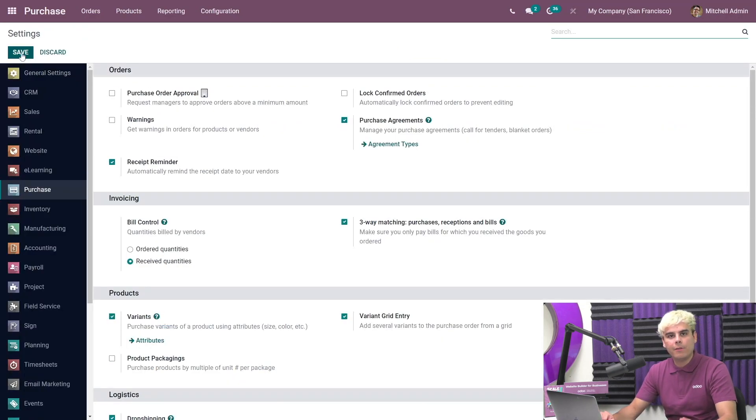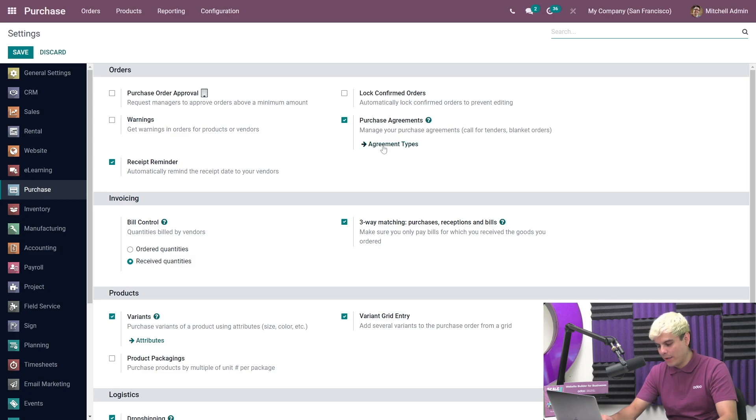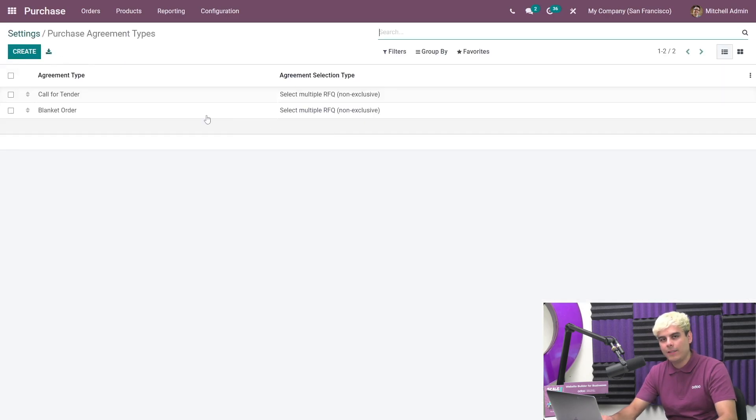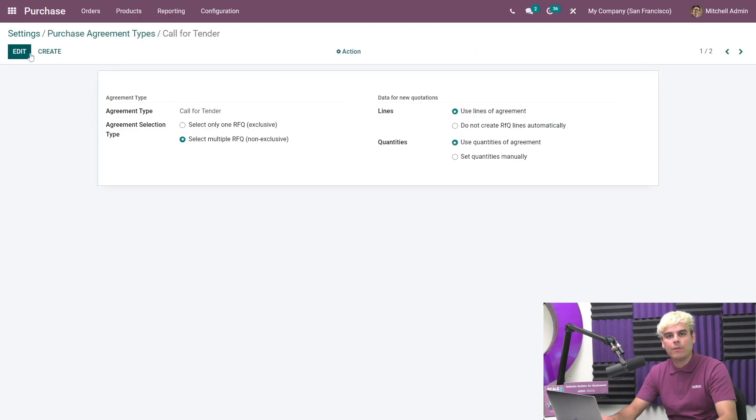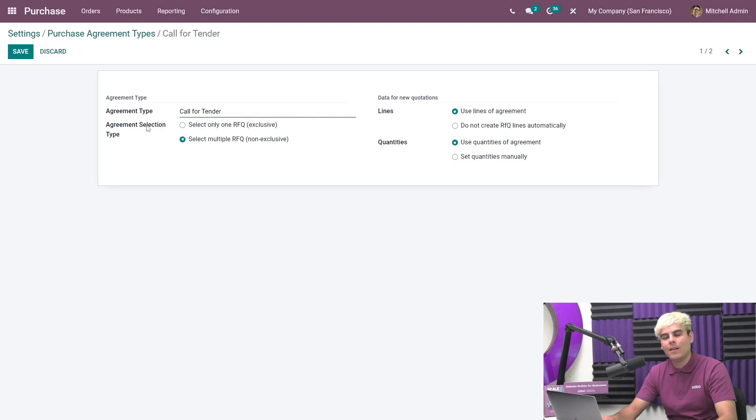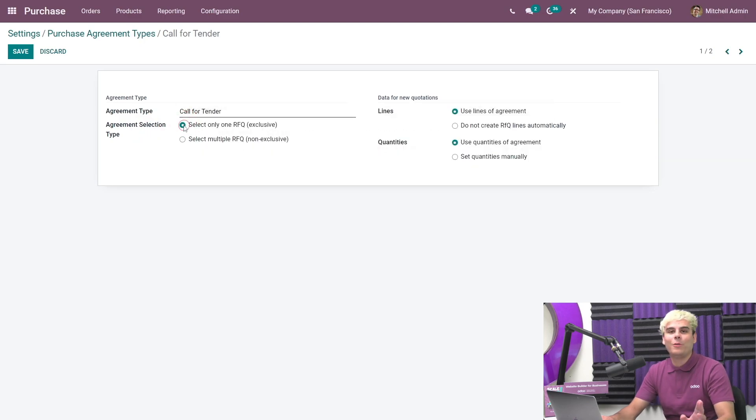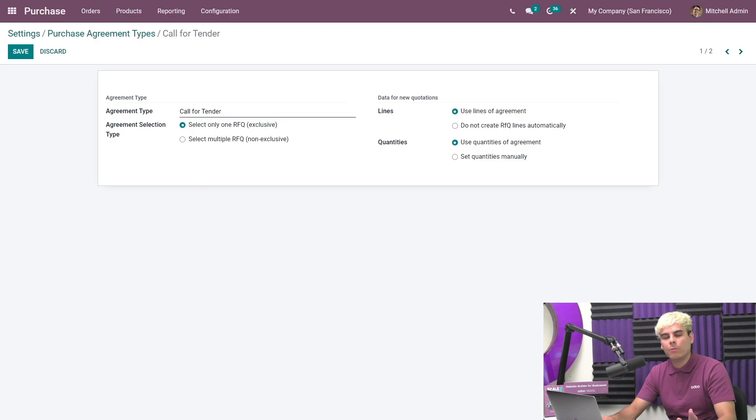Now let's configure the calls for tenders by clicking on agreement type, calls for tender, and we're gonna hit into edits. The very first thing we're gonna see is agreement selection type. Let's change it to select one, only one RFQ exclusive, as we only want to select the best offer.